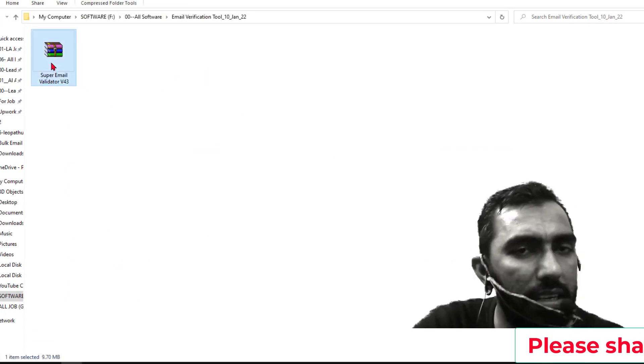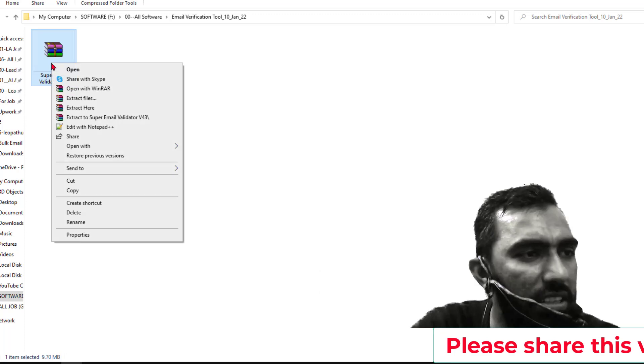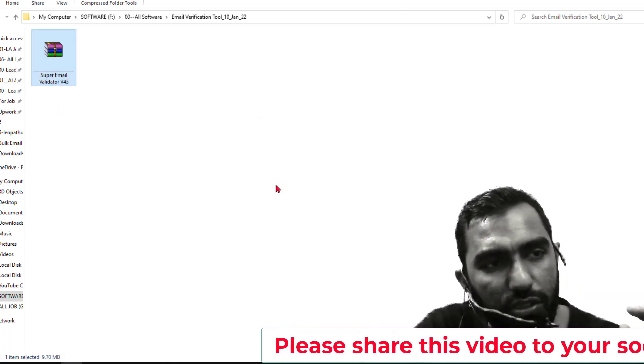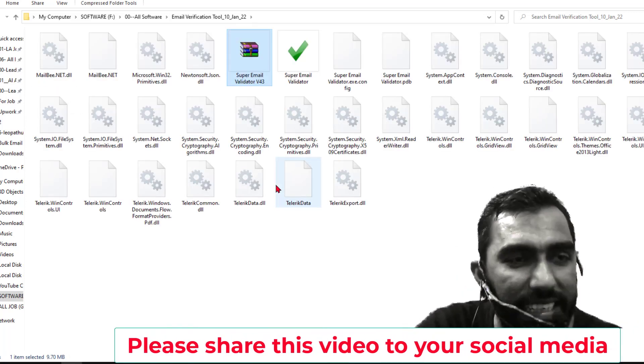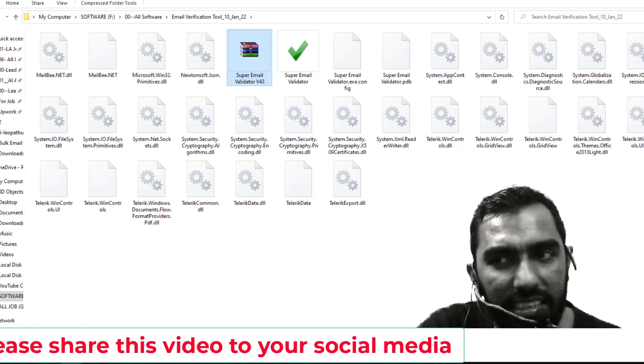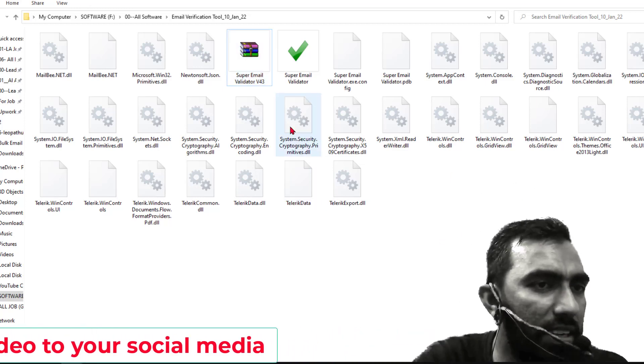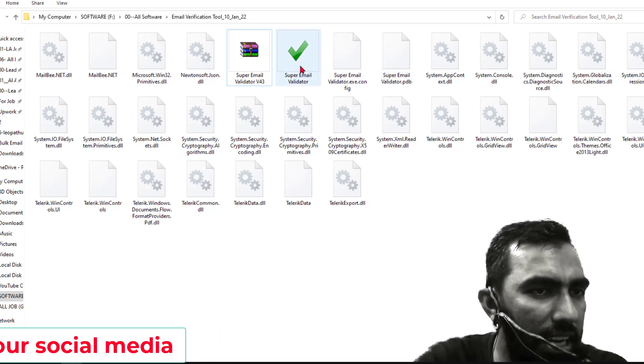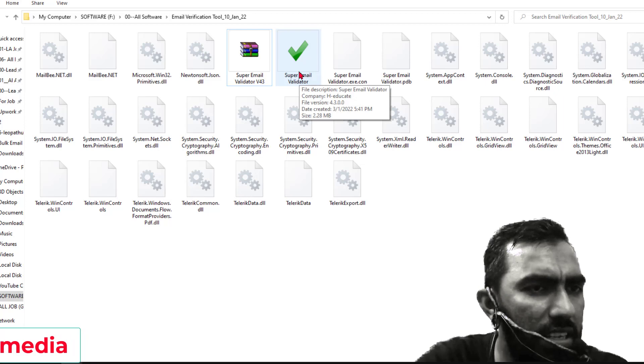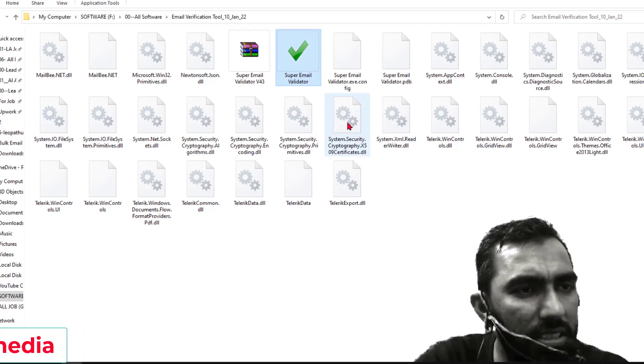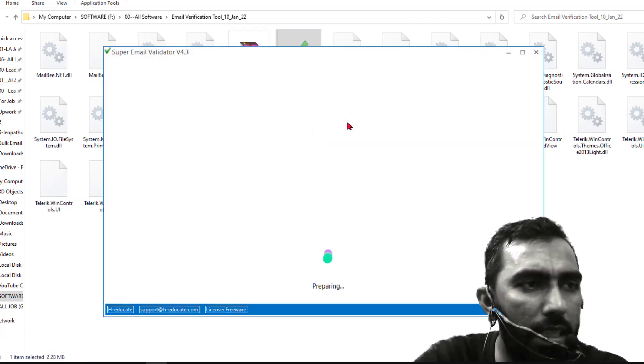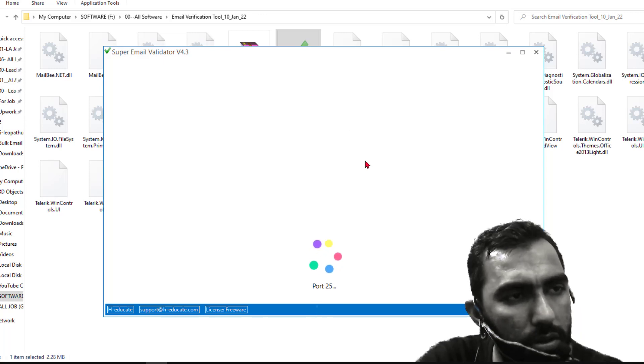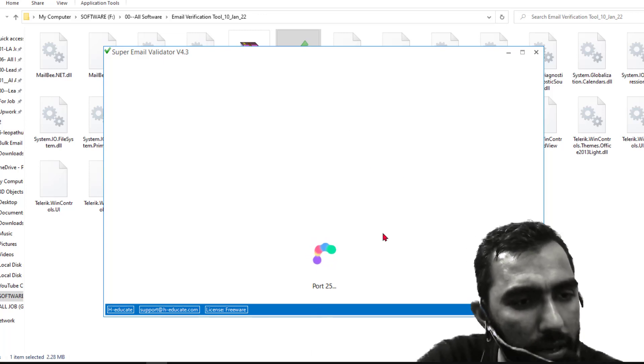After the download is completed, just click on here extract here. You need to extract the software. So you do not need to install it. Just extract it and it will be automatically installed here. After that you will find the icon here Super Email Validator. Just click on here, double click on the Super Email Validator and you see it will start to install on the computer.